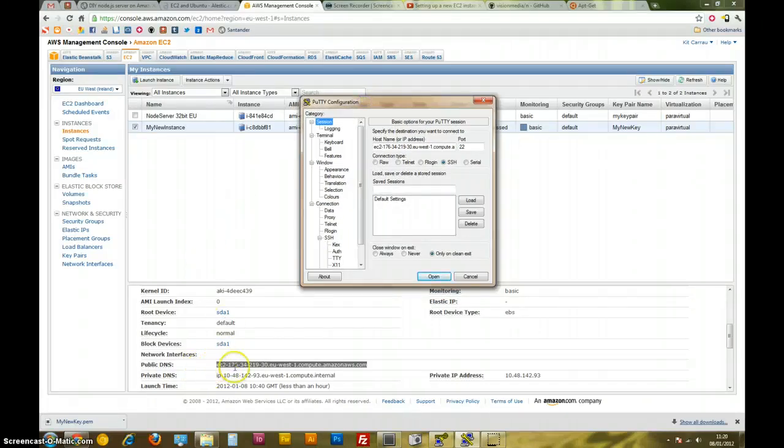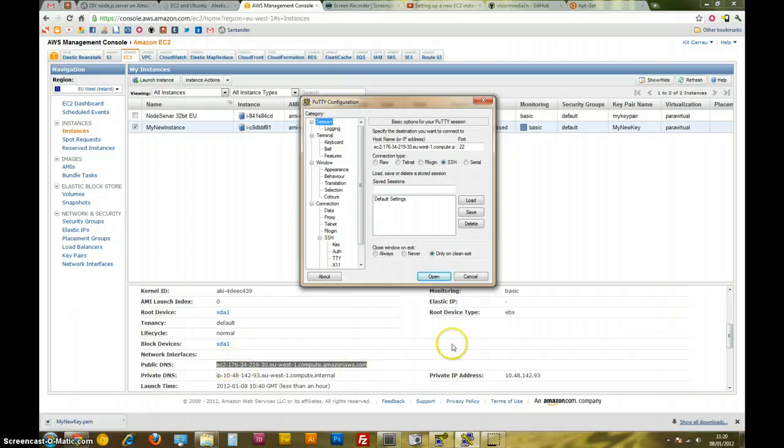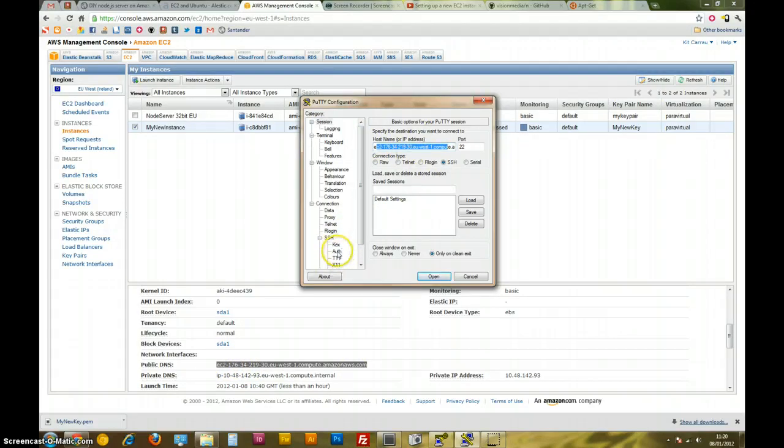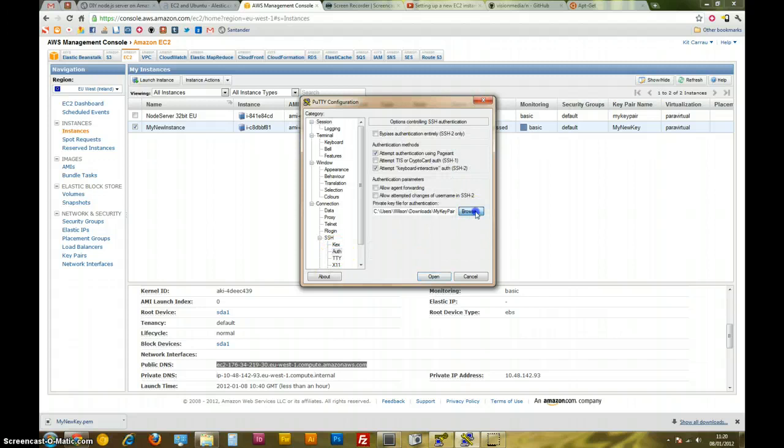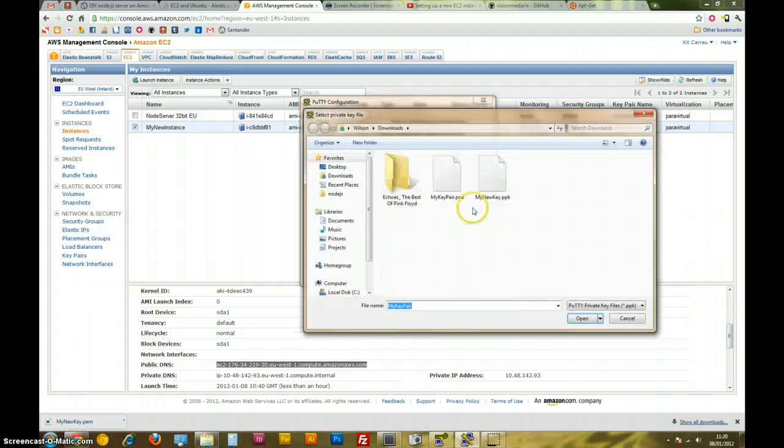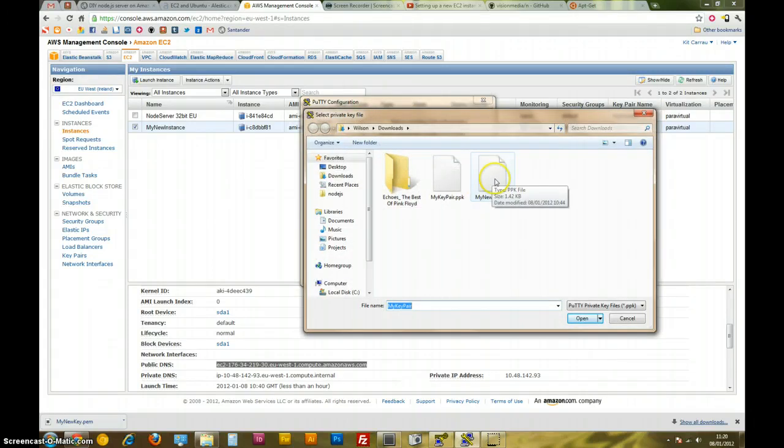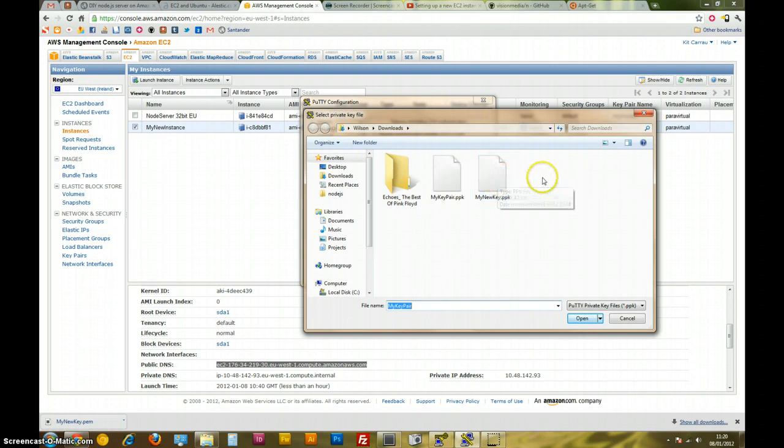So we're using our public DNS down here which is the host address. We're going to put it into our host name up here, which I've done already. We're going to go into the auth, we're going to pick the key pair that we set this thing up with and we converted it from PEM to PPK because I'm on Windows, but if you're on Mac you probably won't have to do this.